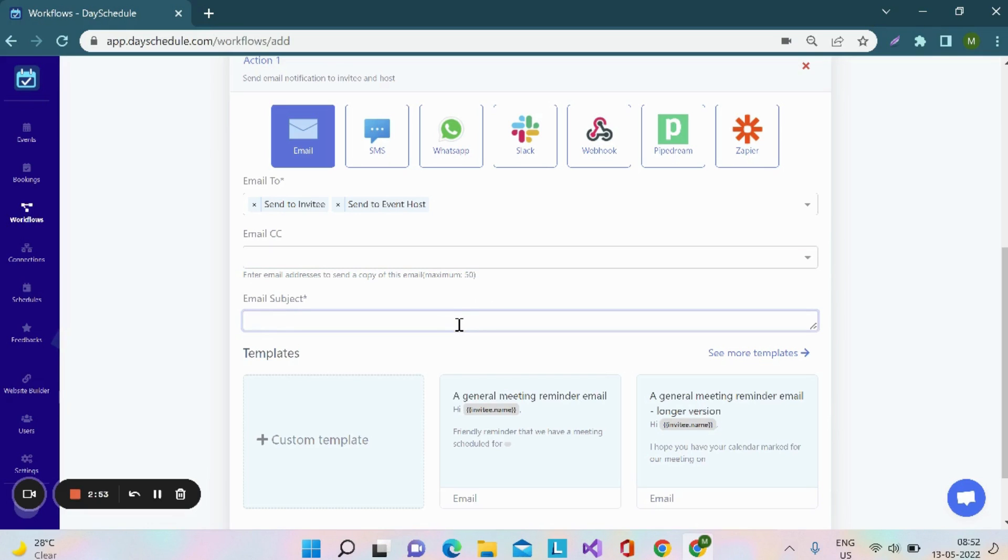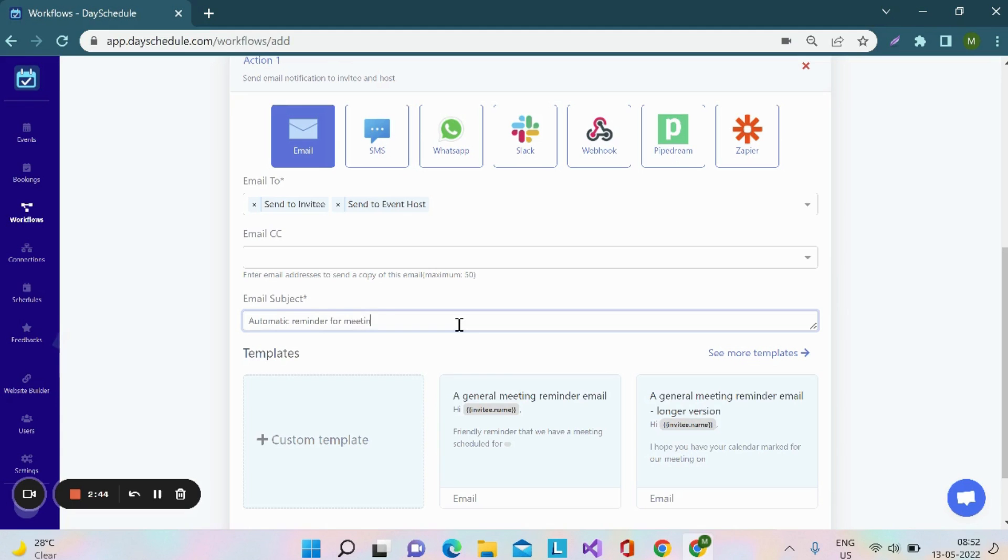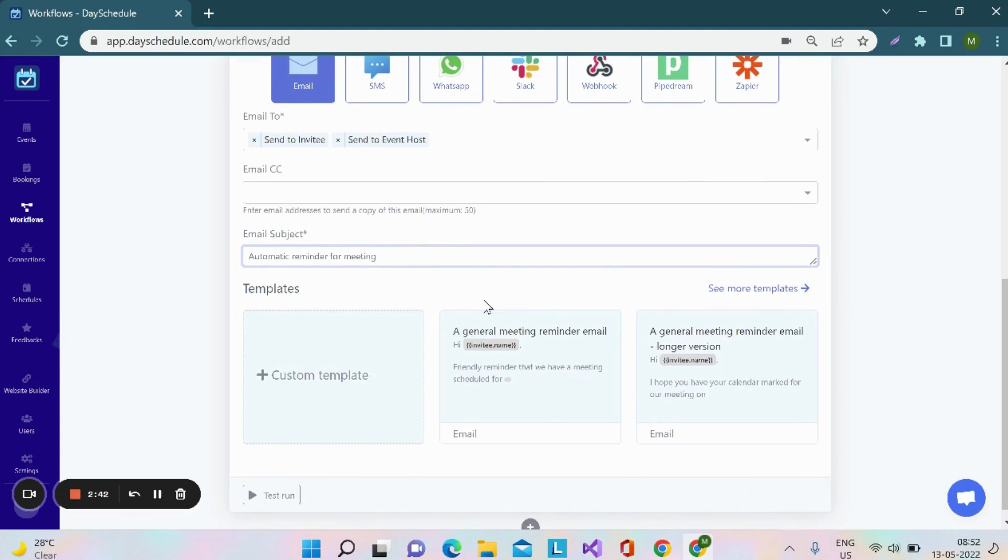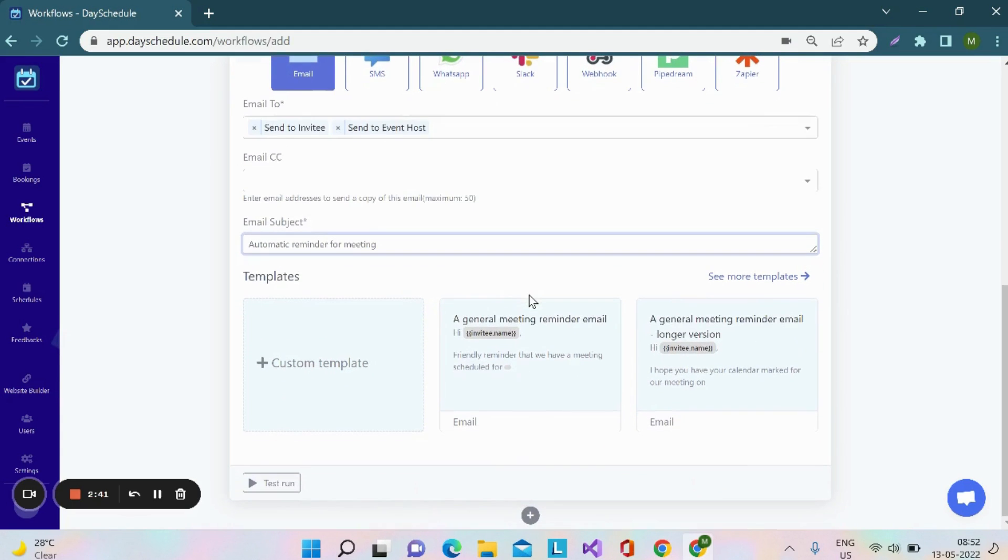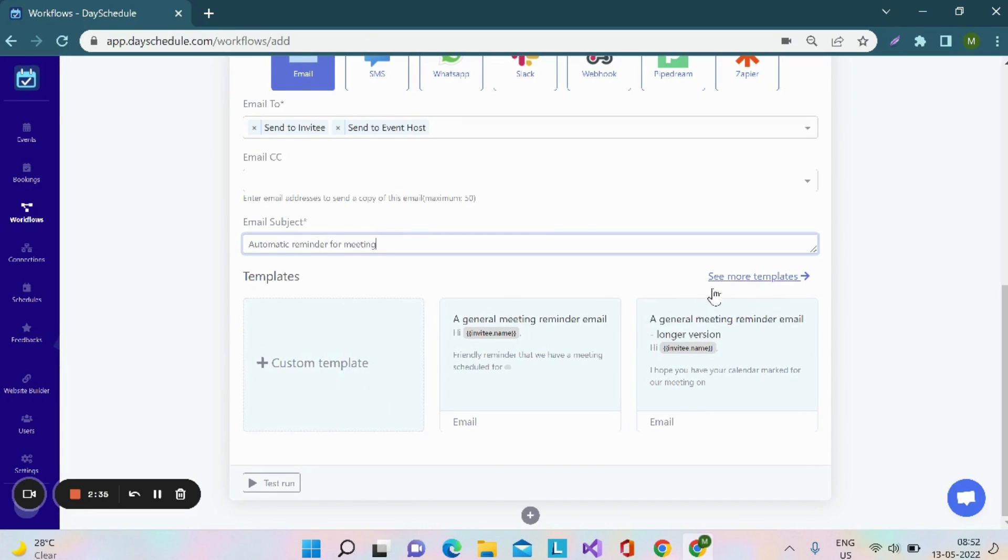Next, you have to provide the email subject and you have to select a template for the reminder. You can create your own by clicking on this custom template or you can select from the available templates.